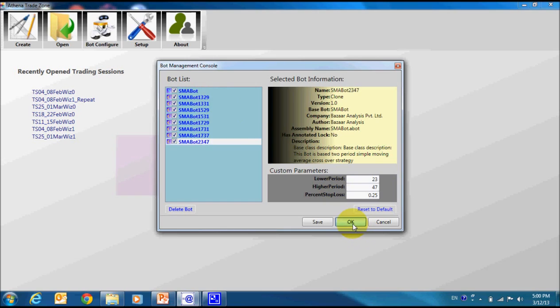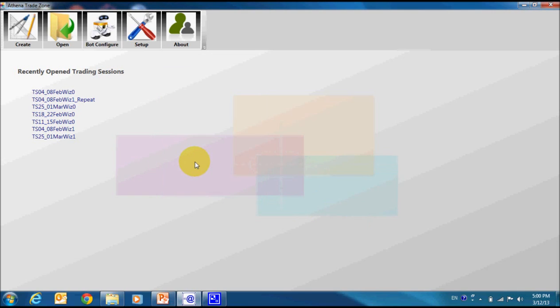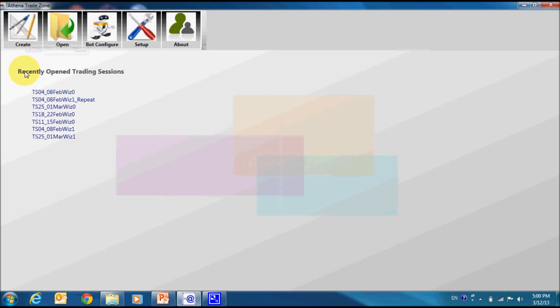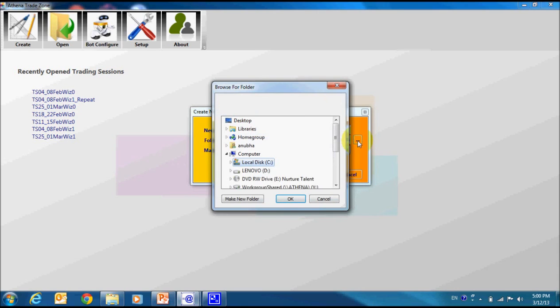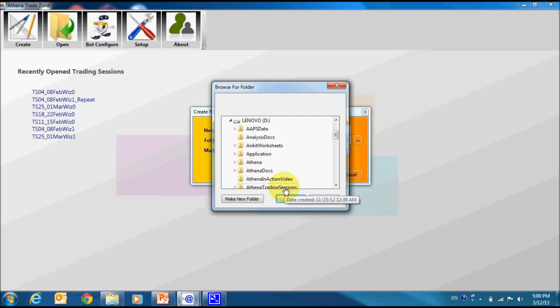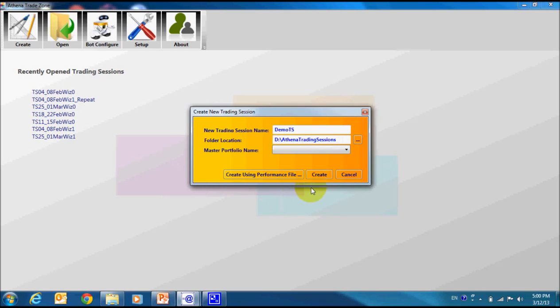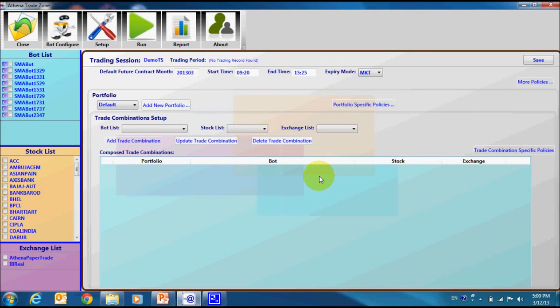In Athena, we have to create trade session for any simulation or real time trading. We will create a new trade session which we will name demo TS. We can select to save this session at any particular location on the computer. Now, let us create the trade session.